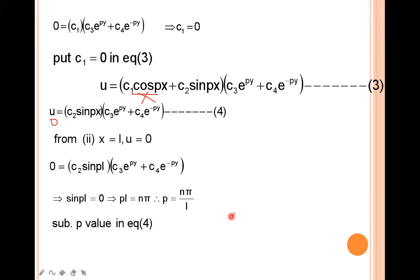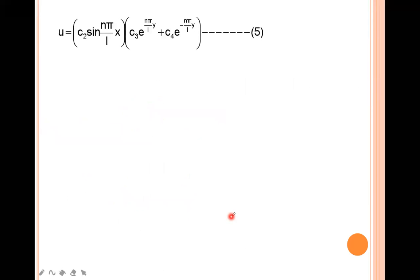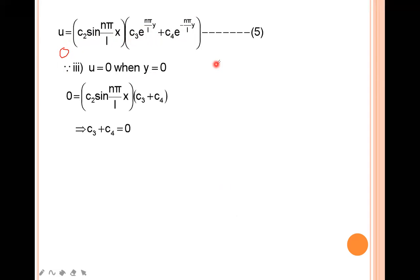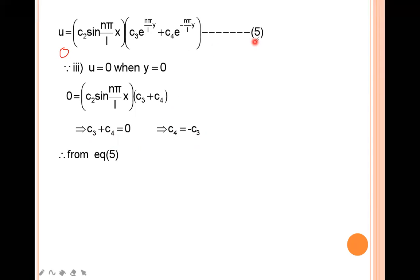Now using the third boundary condition: u=0 when y=0. Putting y=0, e^0=1, so 0 = c₂sin(nπ/L · x)·(c₃ + c₄). From this, c₃ + c₄ = 0, which means c₄ = -c₃. Substituting this value, u = c₂sin(nπ/L · x)·(c₃e^(nπy/L) - c₃e^(-nπy/L)).